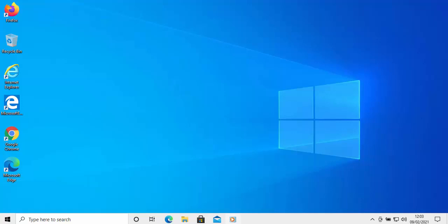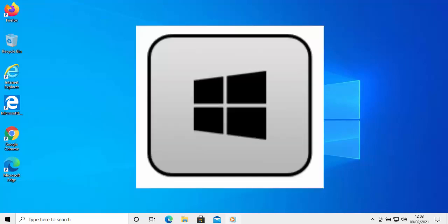First of all, it's a good idea to check to make sure that your taskbar hasn't been hidden. To check this, just press the Windows key on your keyboard. The Windows key is usually located on the bottom row of keys, on the left-hand side, usually between either the CTRL key and the ALT key, or the FN key and the ALT key. It's denoted by a Windows flag. So just push this button once now.